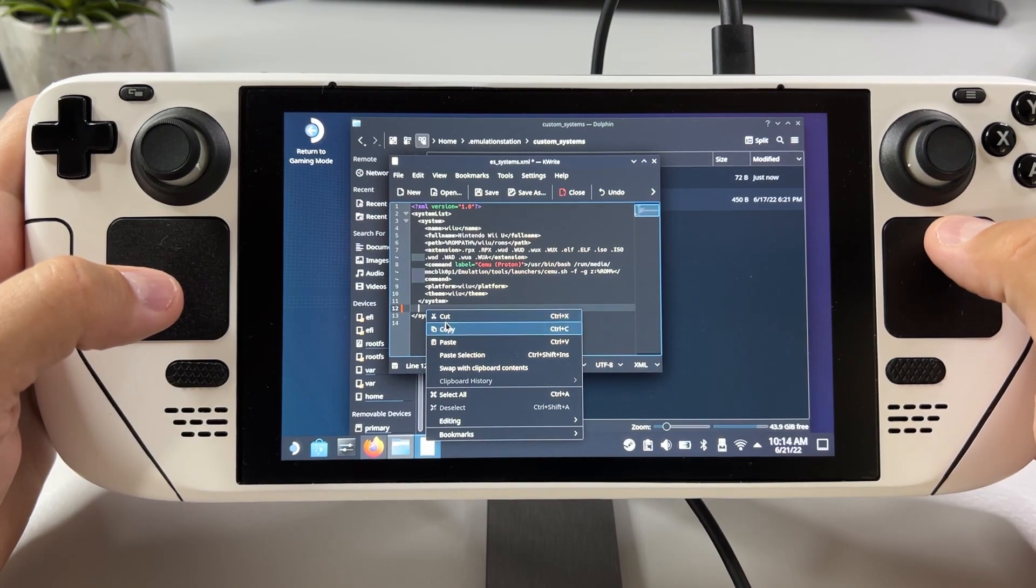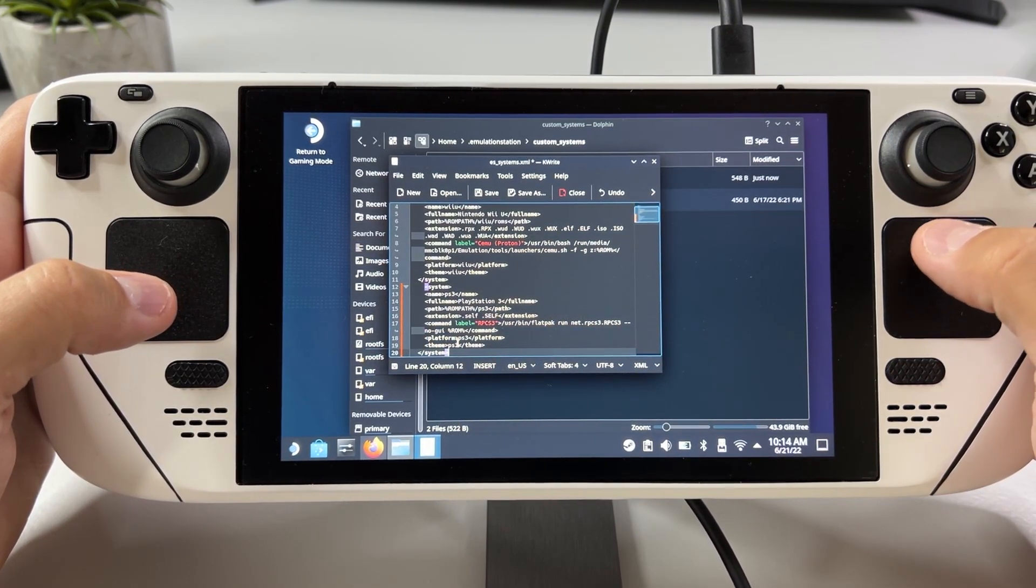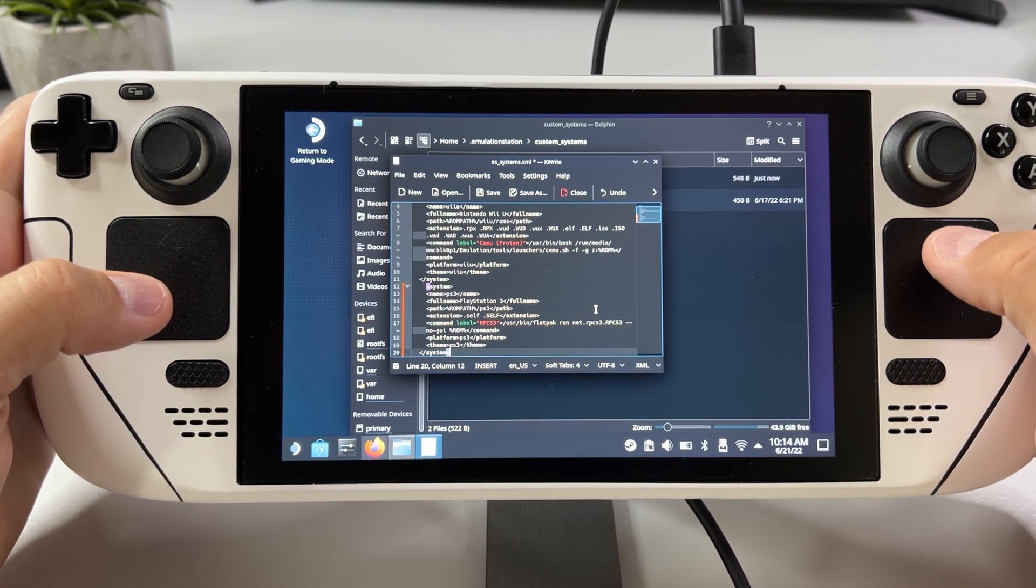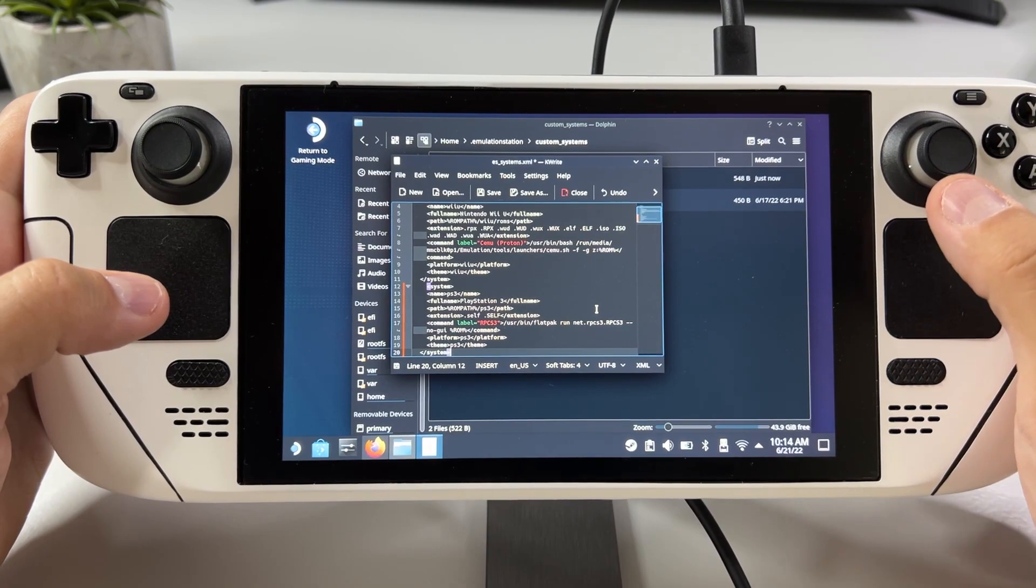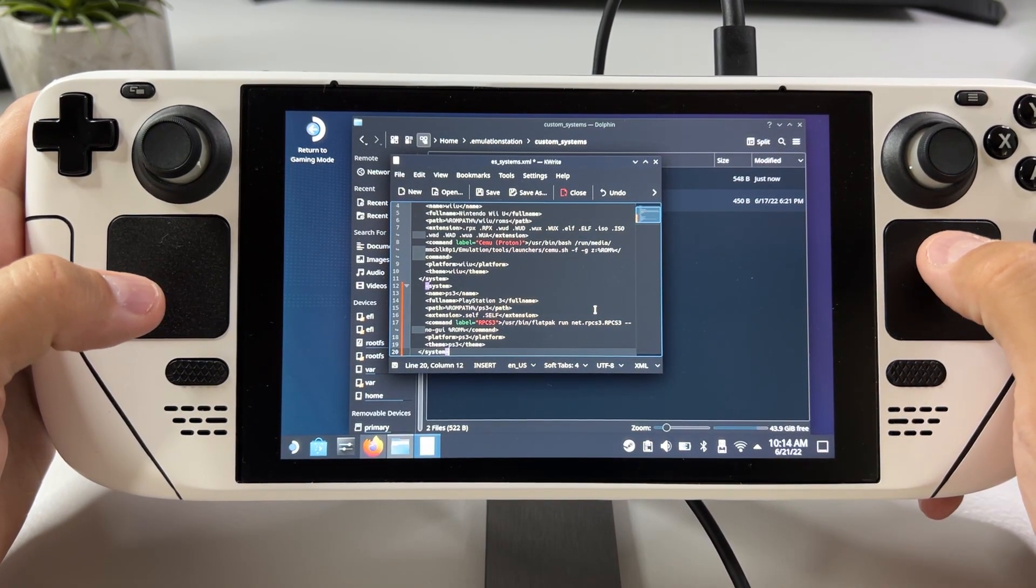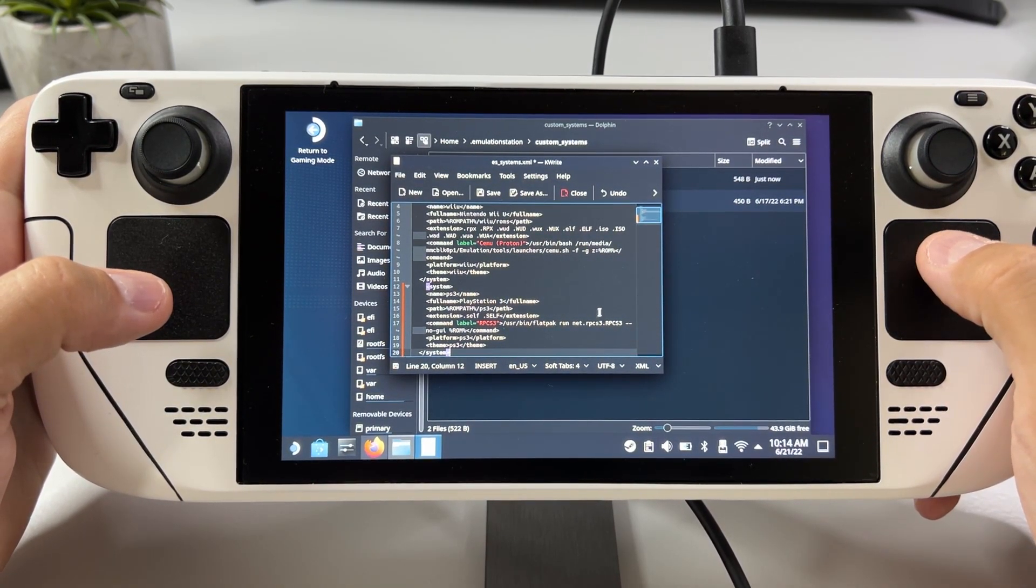So just paste the text that you got from me and you can exit out of the XML file and PS3 will now magically appear in emulation station.